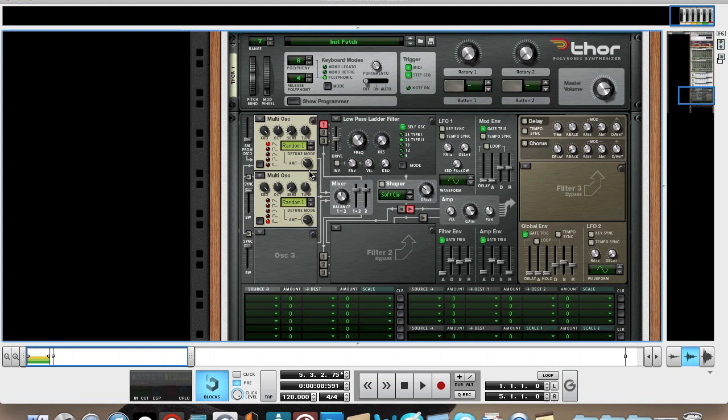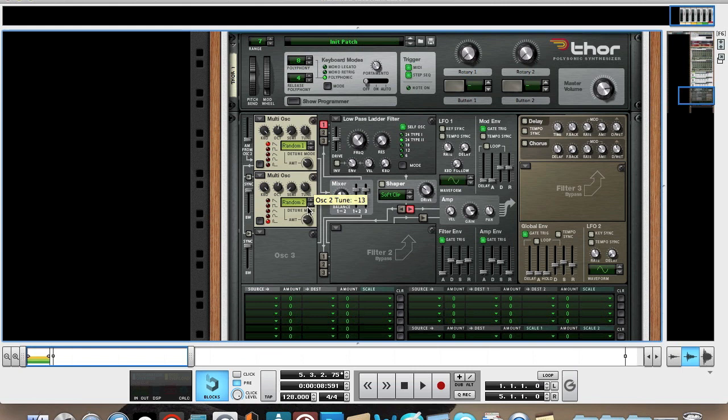So again, turn it up to octave 5, this time random 2 detune mode, and we're going to bring the tune down to minus 13 to widen the sound a bit more. And we're going to turn the amount of detune up to 36 as well.